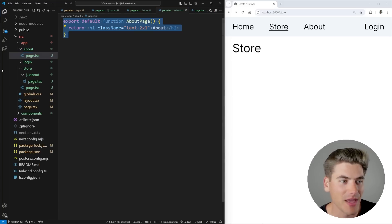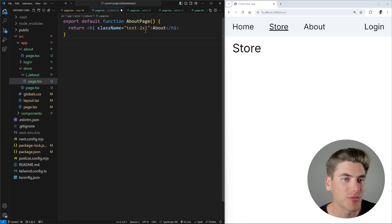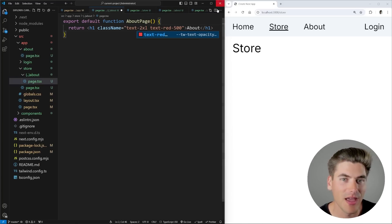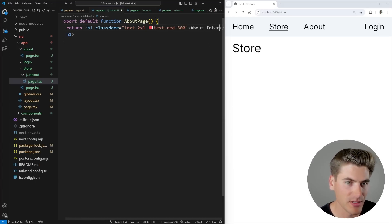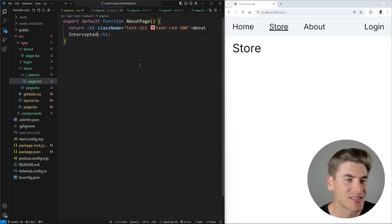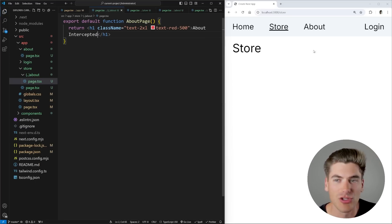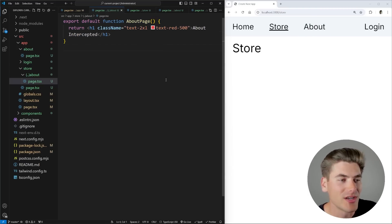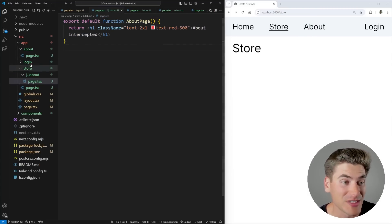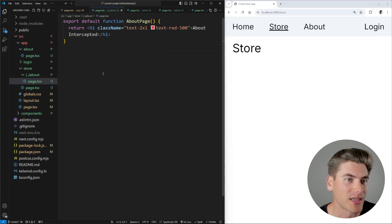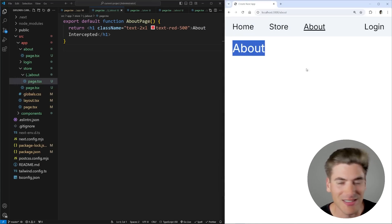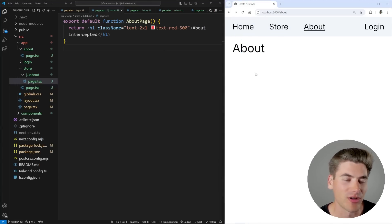I'm going to copy everything from my original about page and change it slightly — for example, making the text red and labeling it 'about intercepted' so we can see it's the new about page. Now when I click from store to about, it should show me this intercepted page since I'm going from one route to another. However, clicking home, store, then about shows it's not working — still showing the original about page.